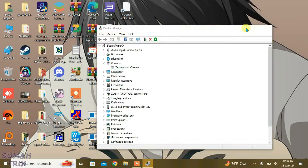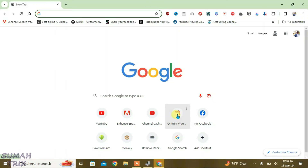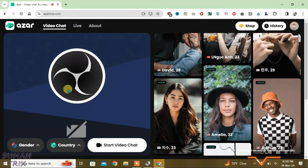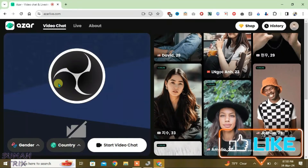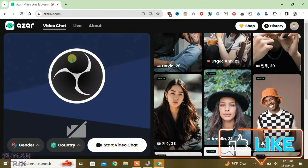So minimize it — we're going to come back to this later. Now launch Chrome and go to azarlive.com. As you can see, it automatically loads the OBS camera.